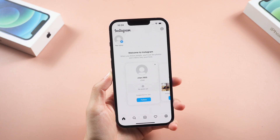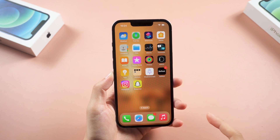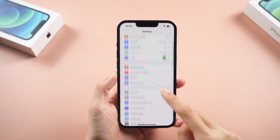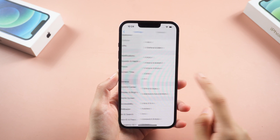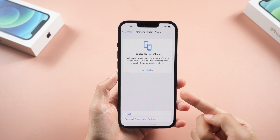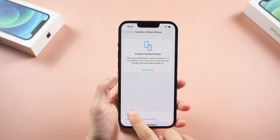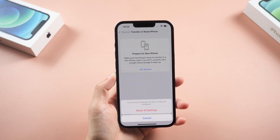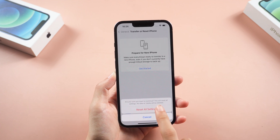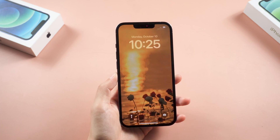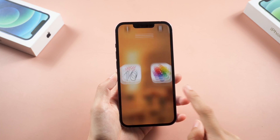Method 3: Reset all settings. Resetting settings may have a chance to fix your Instagram app. Go to Settings, tap General, scroll down and find the Transfer or Reset iPhone option. Tap Reset, choose Reset All Settings, and confirm. Your phone will start to reset. Just wait for a while and then try to open Instagram.